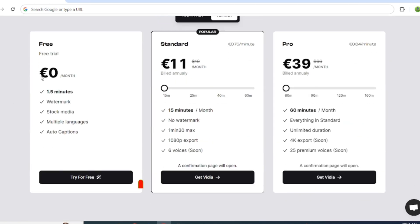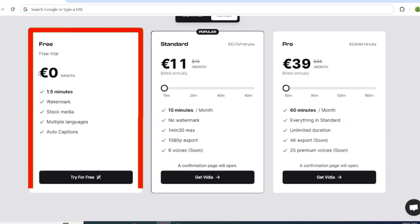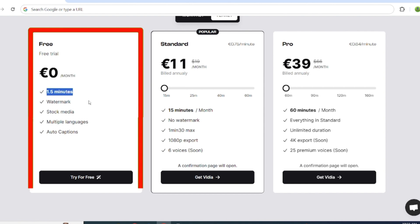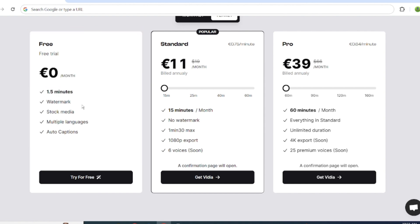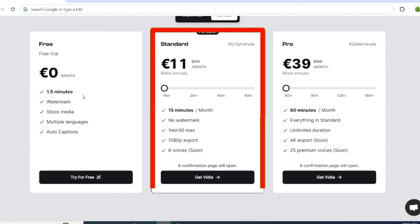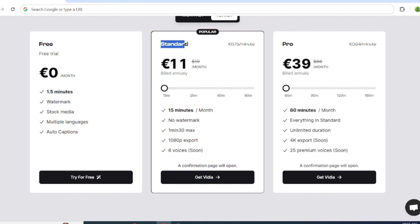The free plan is perfect for testing the waters, providing you with one video of 1.5 minutes. The standard plan allows for 15 minutes of video duration per month with six voiceovers, all for just Euro 11.